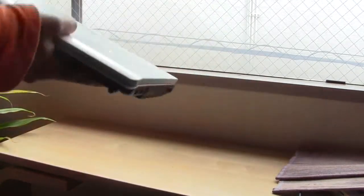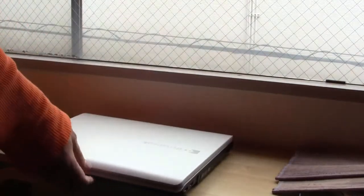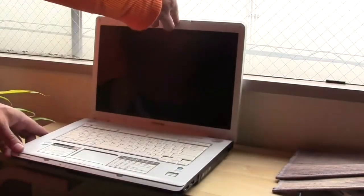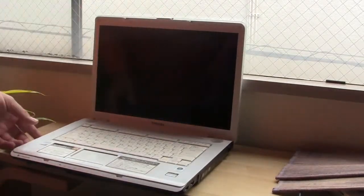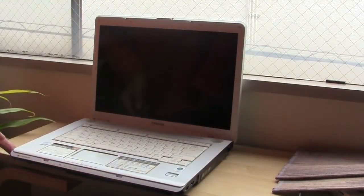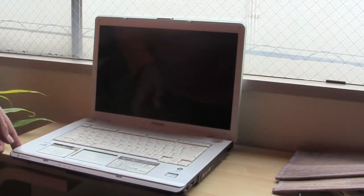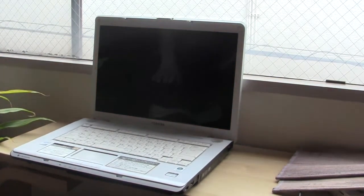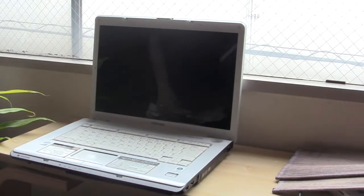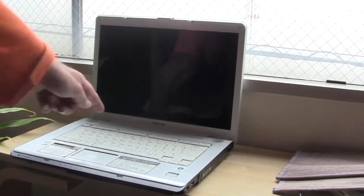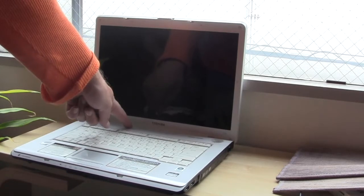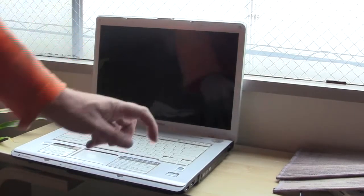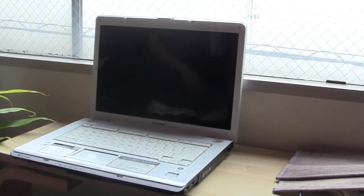Then what you want to do is just press the power button. Where's the power button on your computer now? Press that power button once, just in case, to get all the power out of it.